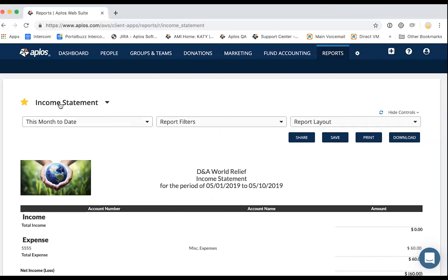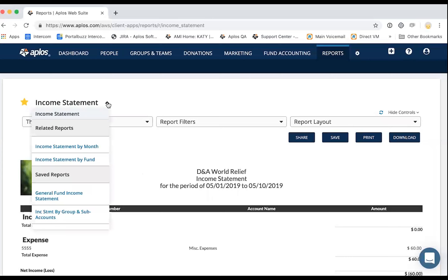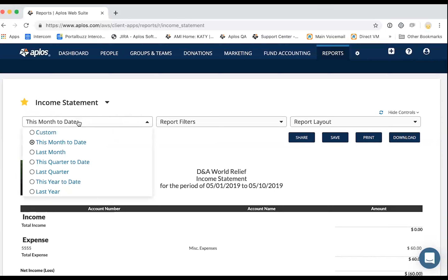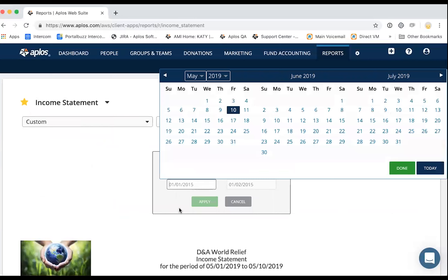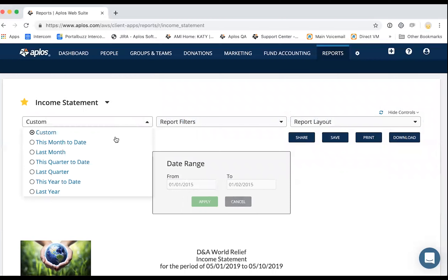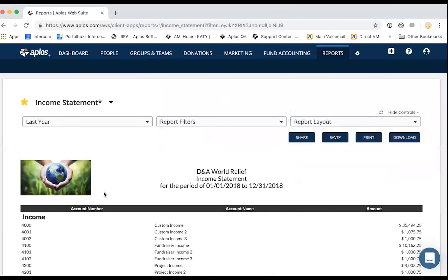Starting at the top, you'll have the name of the report. You can click on the caret here to see any related reports or any saved reports of this type. Then starting from the left, the first drop-down is your date range. You've got some preset options as well as custom — you can use the calendar widget or type in the date. For our example, I'm going to pull from last year so we have some actual data to look at.